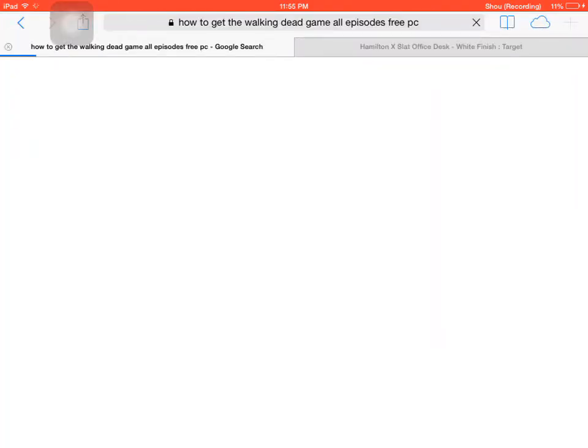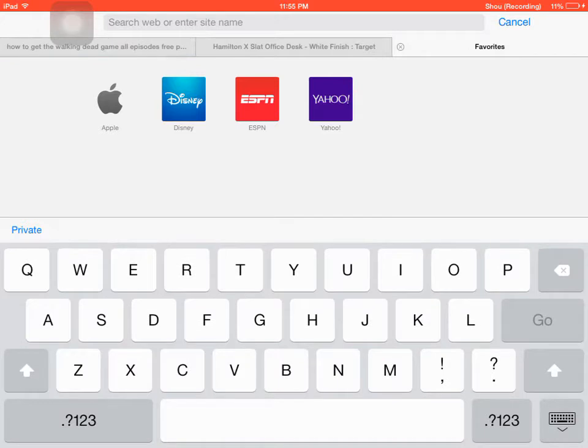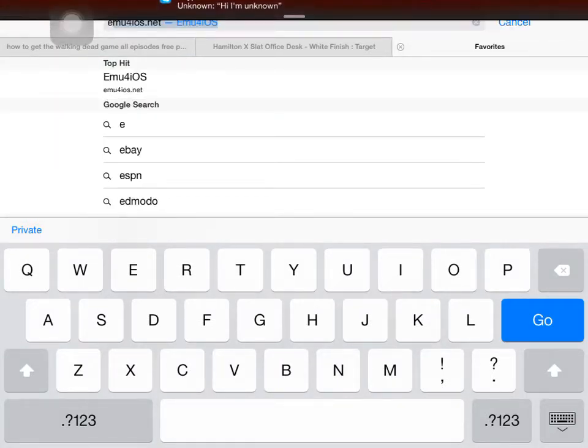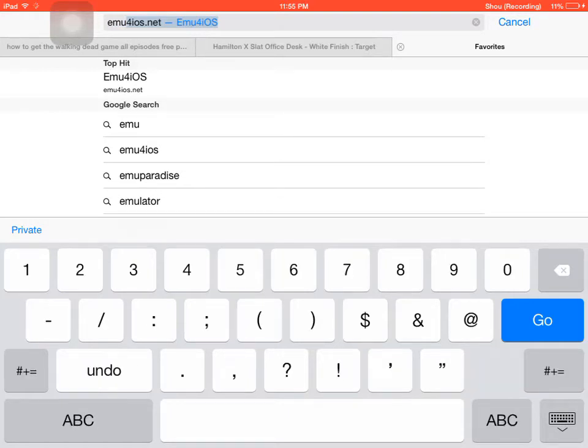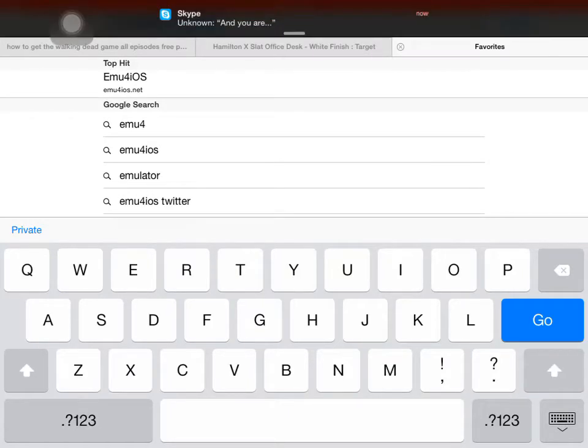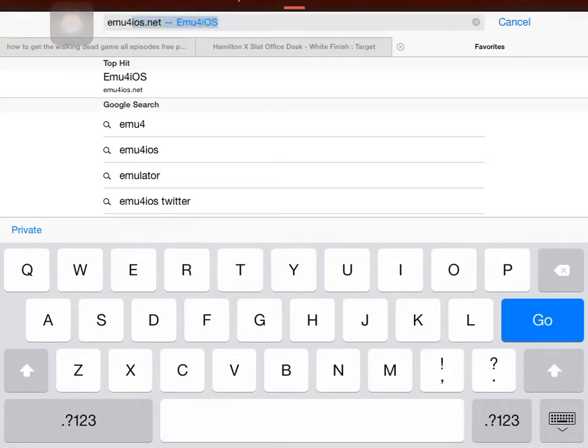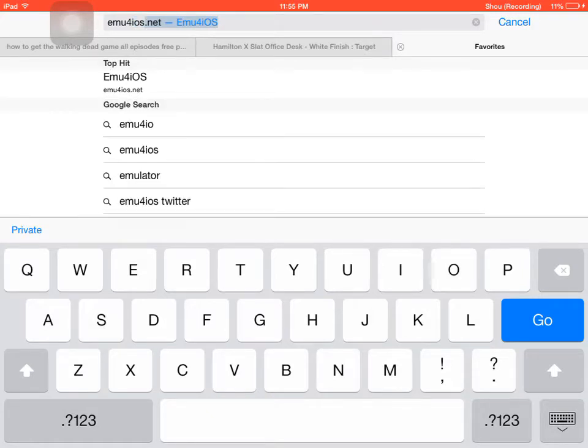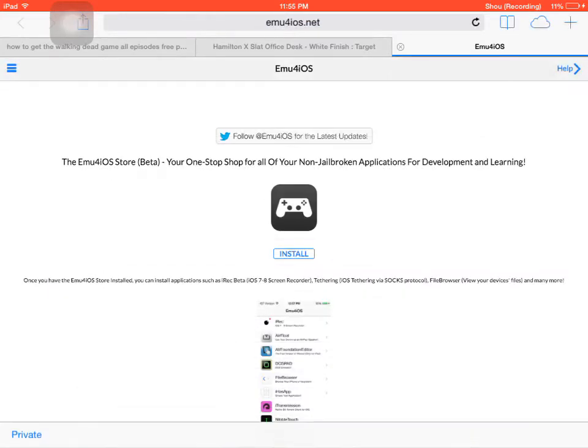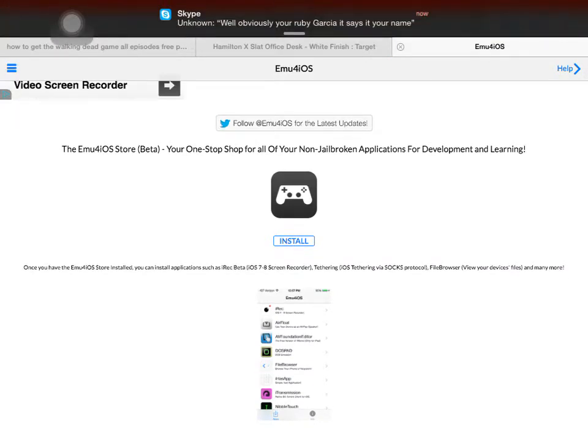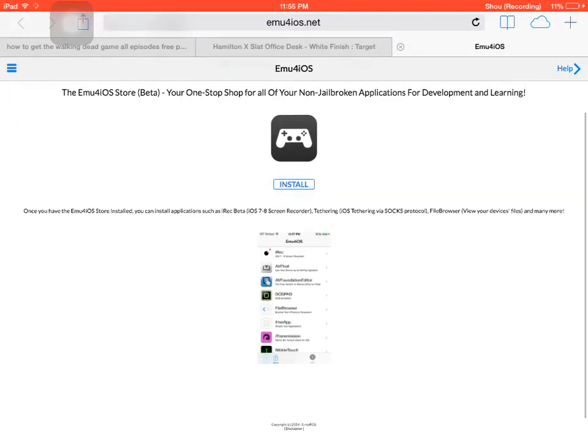This is how you get Shou. First thing you want to do is go to your internet browser and search up, and this is only for iOS. So you just type in Emu for iOS and then you click go. Oh my gosh.